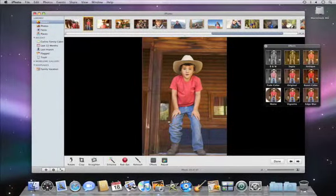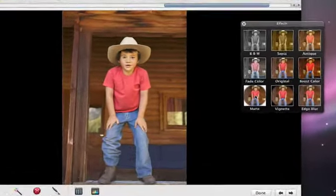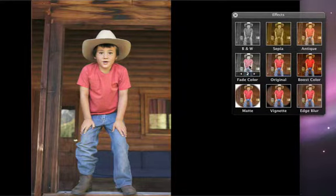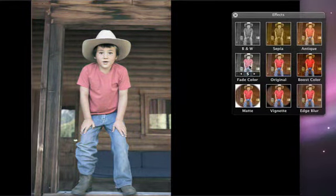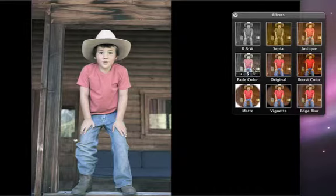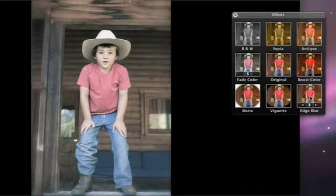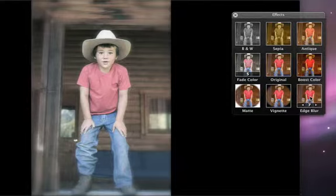You can intensify many effects by clicking multiple times. For example, to make a photo appear faded with age, click the Fade Color thumbnail until you achieve the right shade. For Edge Blur, the blur moves farther and farther toward the center of the photo as you click.